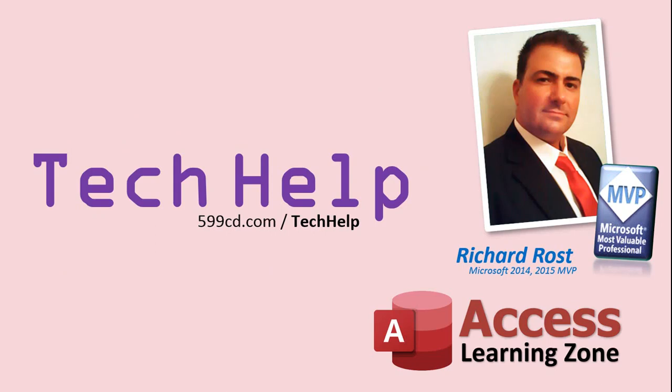Once again, my name is Richard Rost. Thank you for watching this Tech Help video brought to you by AccessLearningZone.com. I hope you enjoyed this video, and you learned something today. I'll see you again soon.